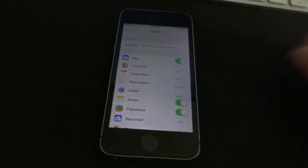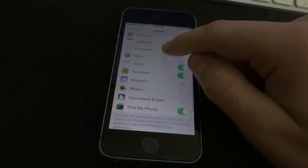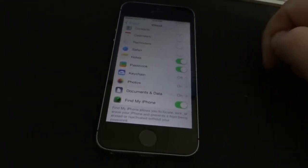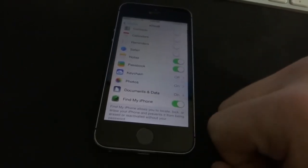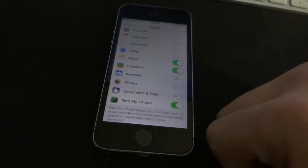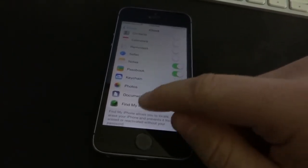In this video I will show you how to remove your Find My iPhone feature from your iPhone without typing in the password.